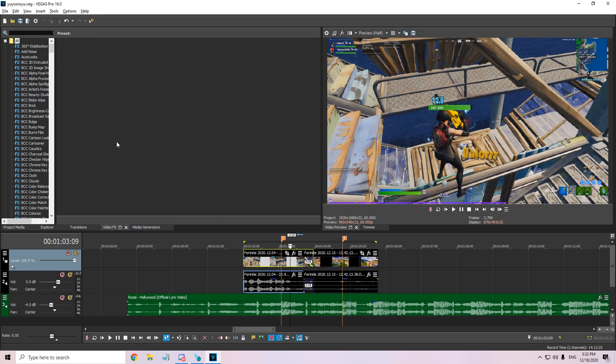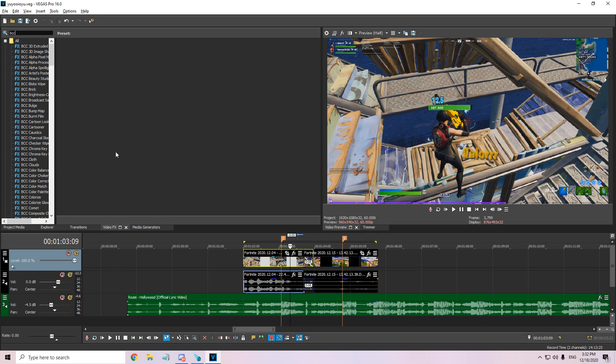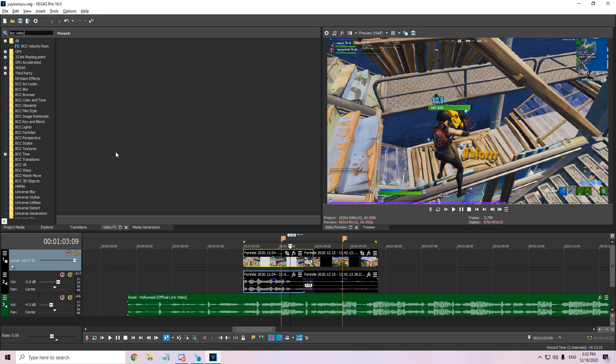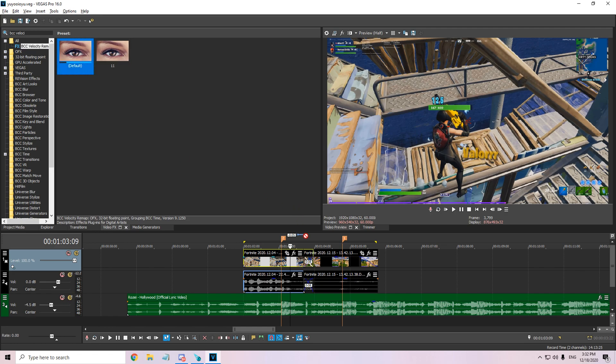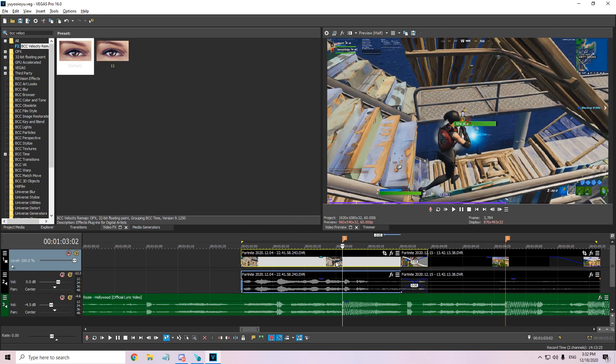Now what you have to do is go to the video effects tab and search BCC Velocity Remap. That's it, get the default one.